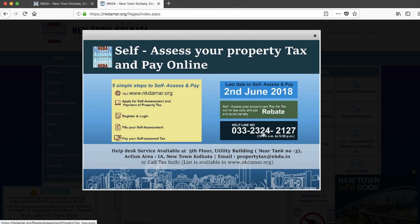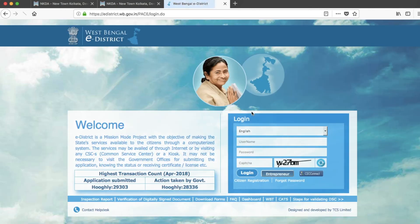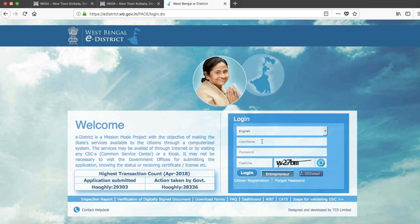The helpline number is given on the website, but I doubt it is helpful as nobody received my call, so it is better to watch this video and pay your tax online. Click the link and you will be redirected to the next page. Click 'Apply for Self-Assessment Tax.' If you have already registered, just put your username, password, and captcha and click the login button.